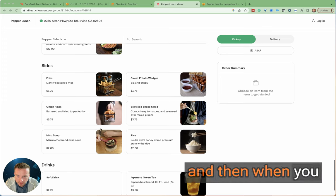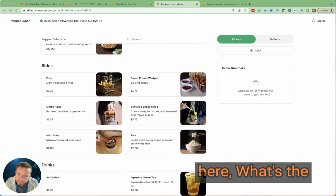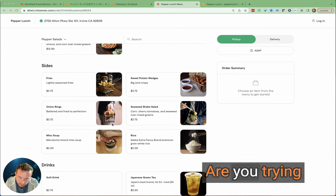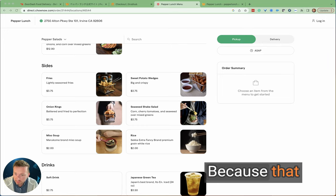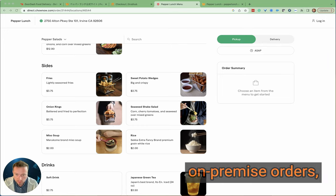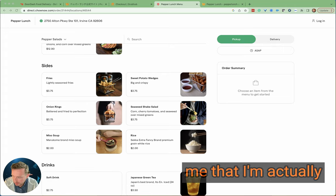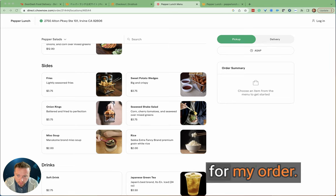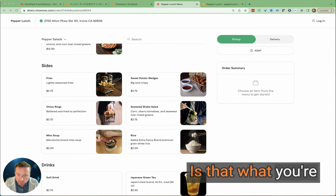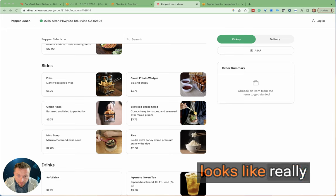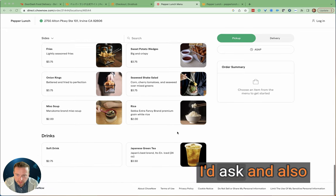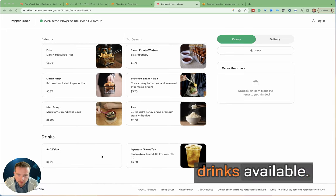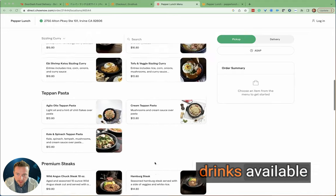And then when you see these fries in the little baskets here, what's the message you're trying to show? Are you trying to show that it's going to be delivered in this little basket? Because that might be a cute thing to do for on-premise orders, but when I look at it here, it's not necessarily telling me that I'm actually getting a huge amount of volume for my order. Similarly, this looks really small—is that what you're trying to represent? Whereas this looks like really a lot of rice. Just questions that I'd ask. And also only a couple of drinks available—maybe there's opportunities to have more drinks available for delivery.